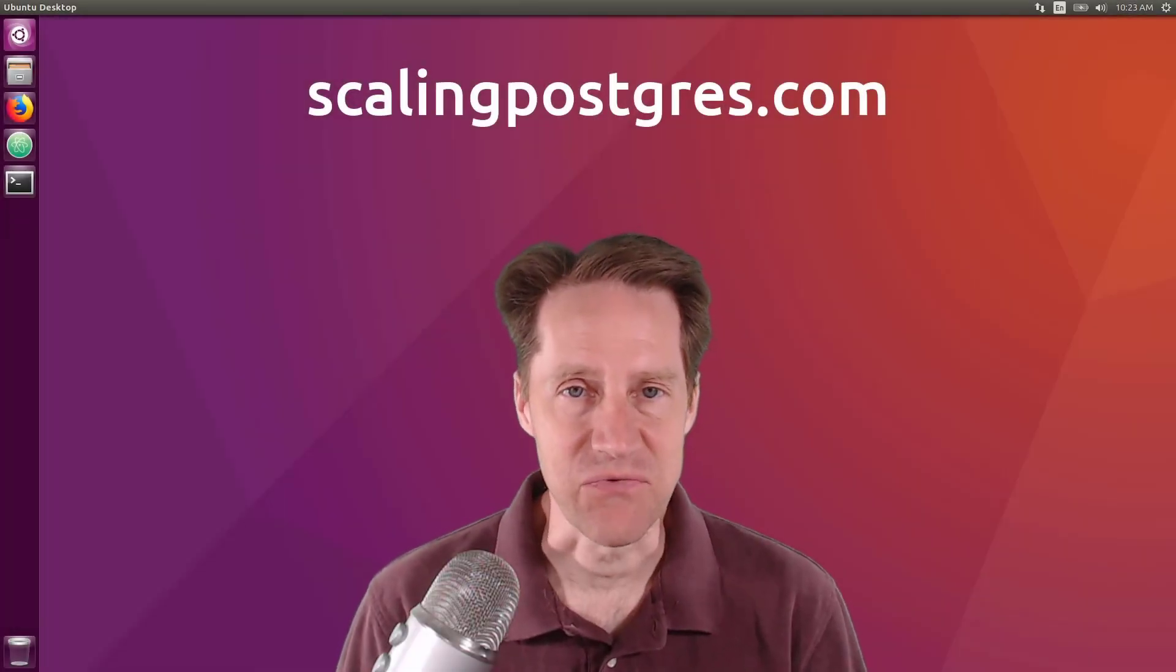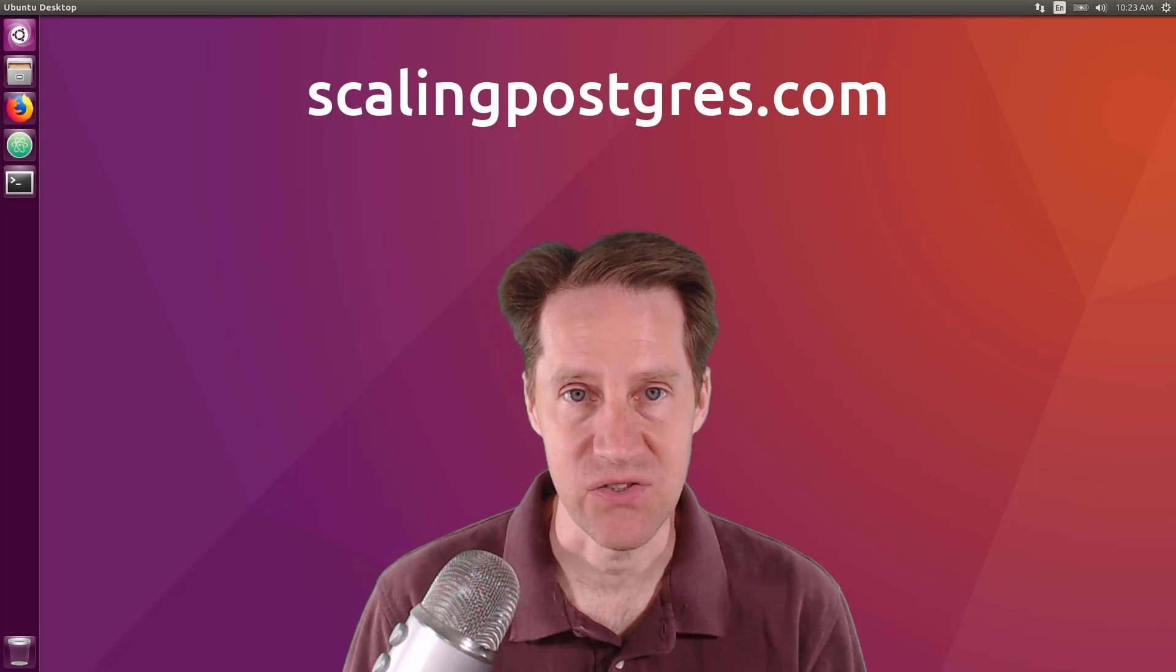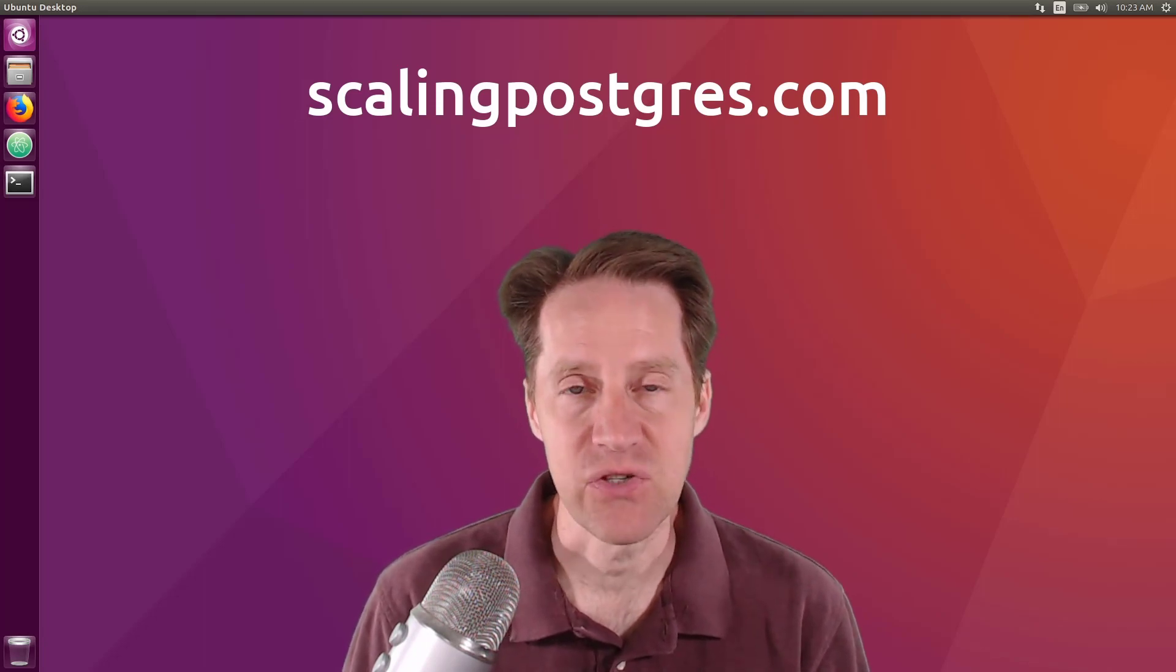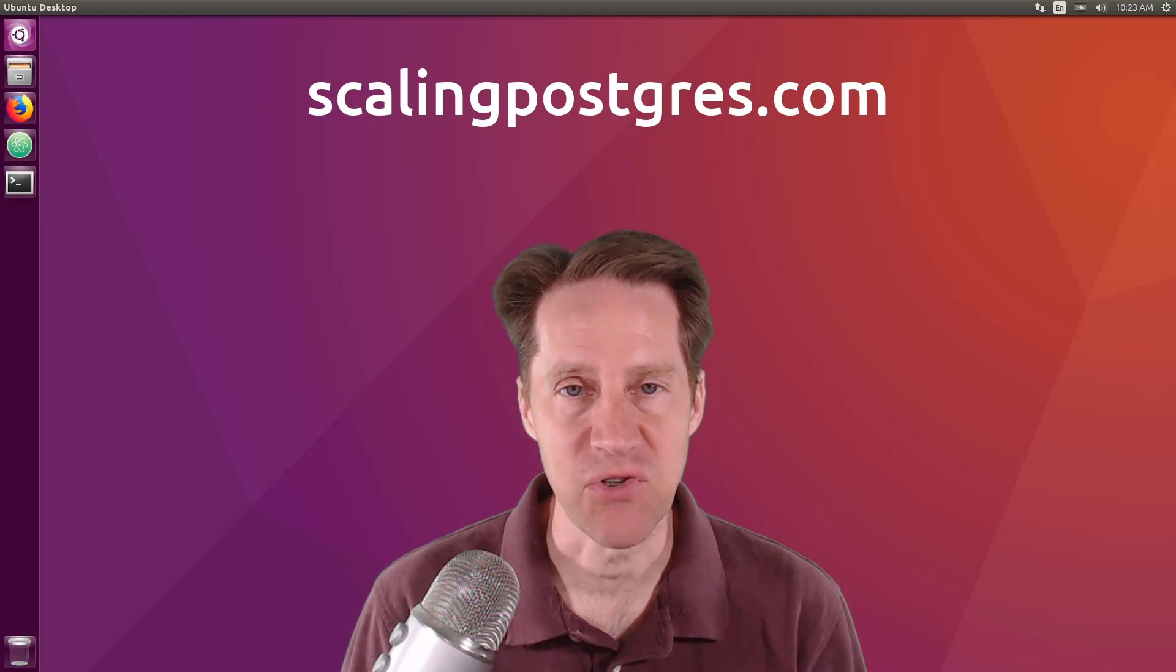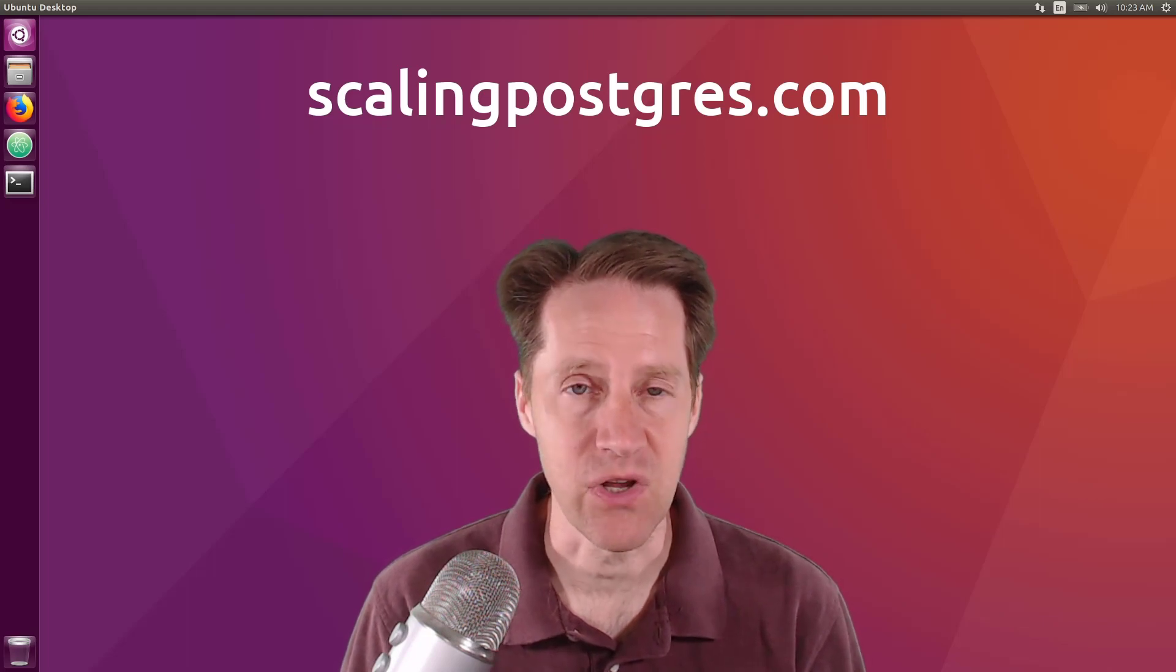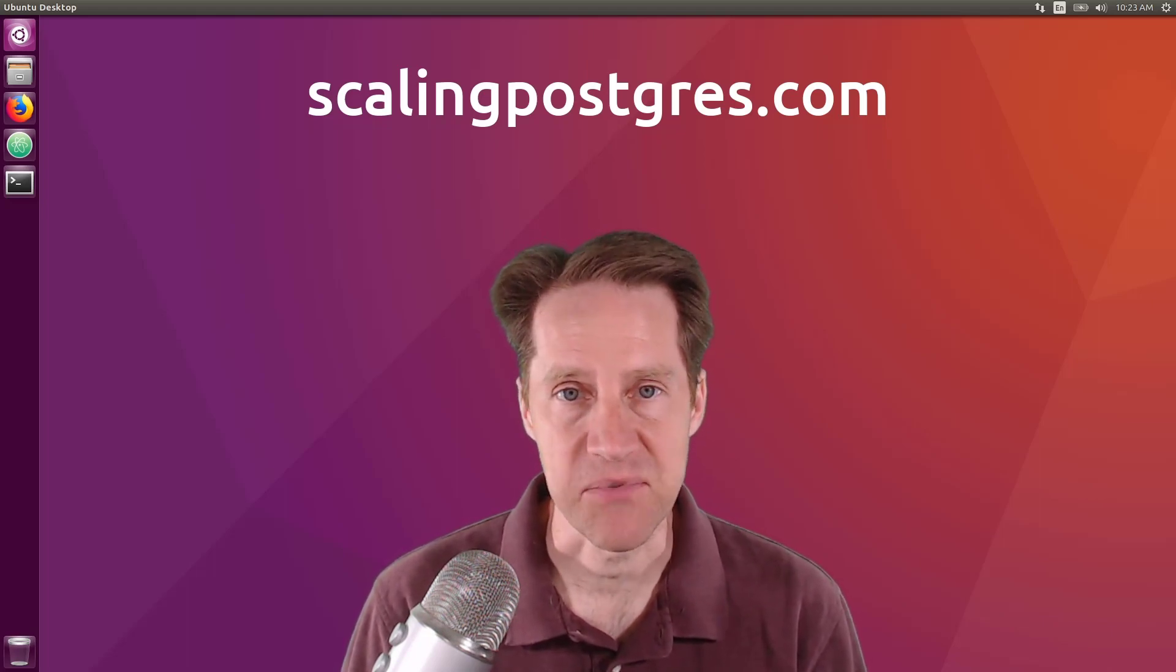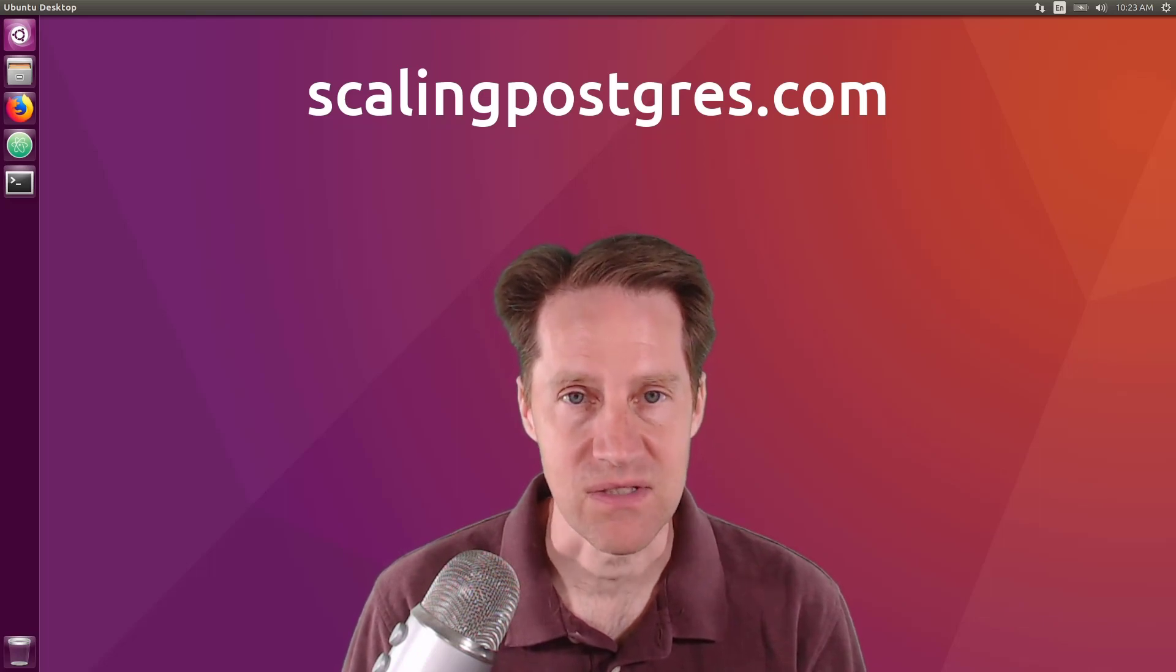That does it for this episode of Scaling Postgres. You can get links to all the content mentioned in the show notes. Be sure to head over to ScalingPostgres.com where you can sign up to receive weekly notifications of each episode. Or you can subscribe via YouTube or iTunes. Thanks.